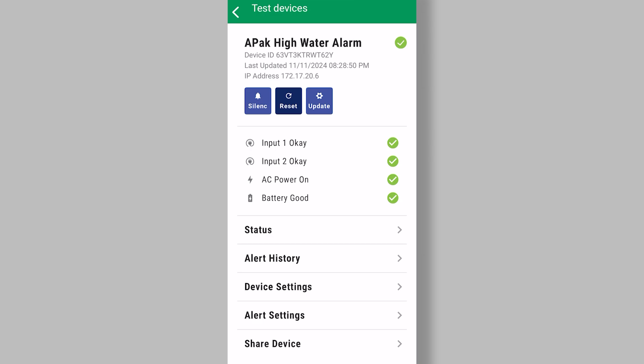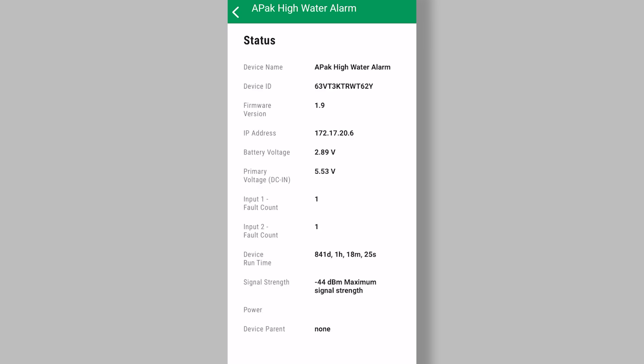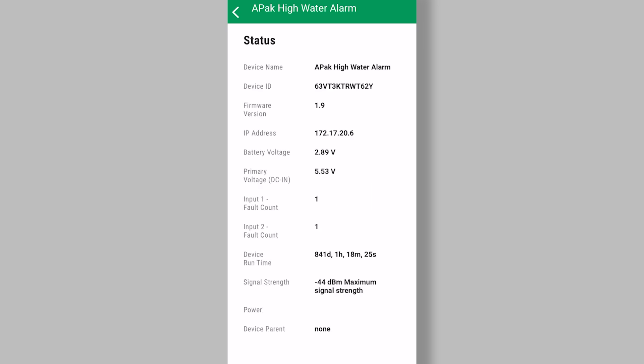We can look at the device setting and status. And every device that we look at is going to have slightly different information. The APAC is simply a high water alarm. So there's not a lot of settings or information that we need to change.